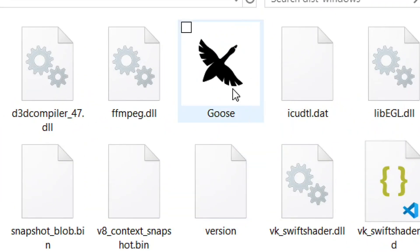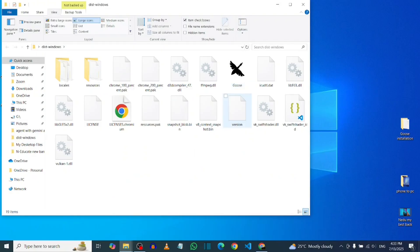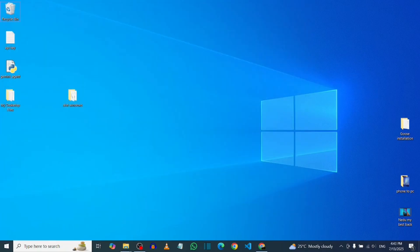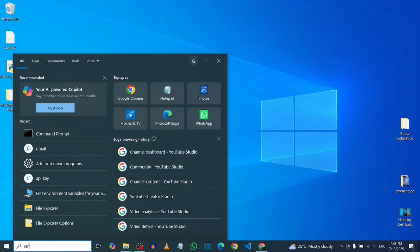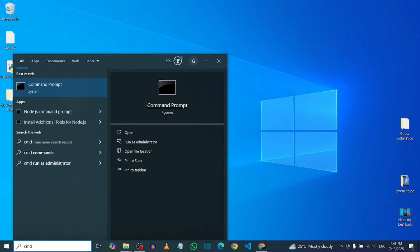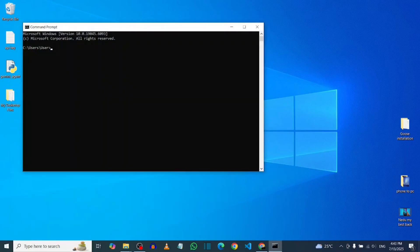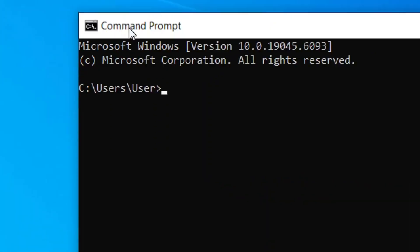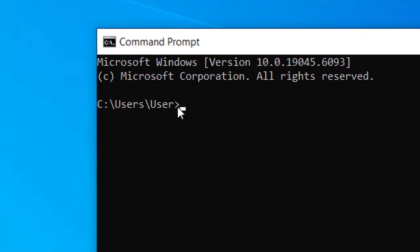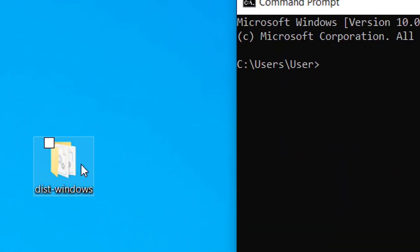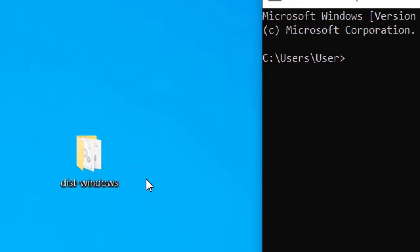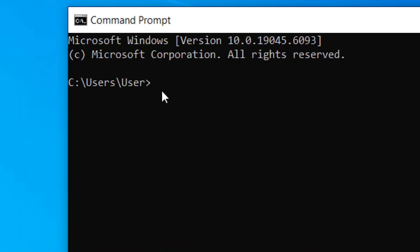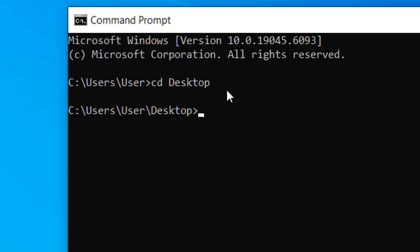Now open it and confirm that we have the Goose files inside. From your search bar, type 'cmd' and select Command Prompt to open it. Now we need to let the Command Prompt know that our Goose Windows folder is on the desktop. To do that, type 'cd desktop' and hit enter.